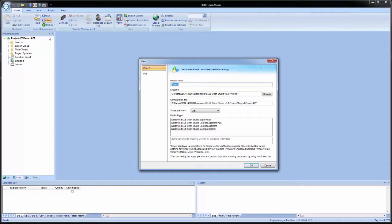In this window, there are several different fields that have to be configured in order for the application to be created. At the top, we have three fields: project name, location, and configuration file. All three of these are related to one another, and they correspond to the actual location and project name of the application.